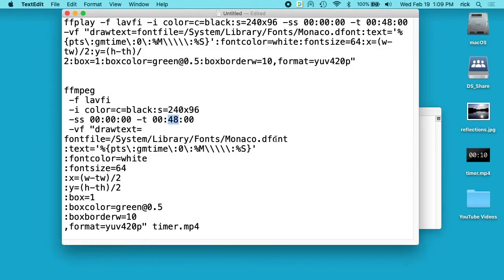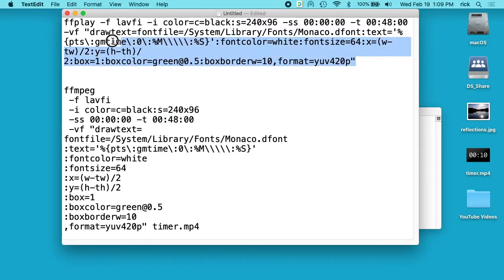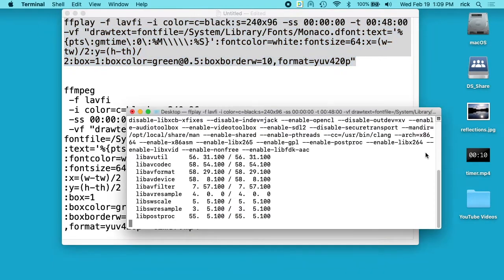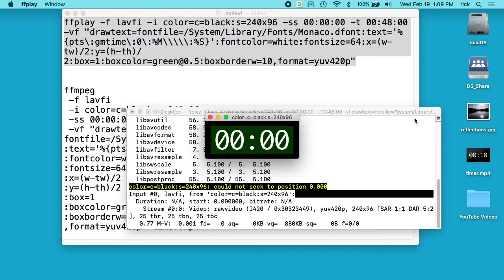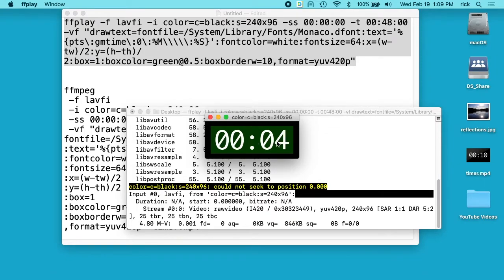So I chose the Monaco font, and the reason I chose monospace font is that I didn't want it jumping around. Let me run this again real quick. So when this goes to one, if you use a proportional font, this will jump around a lot. I just wanted it to be kind of a static look.